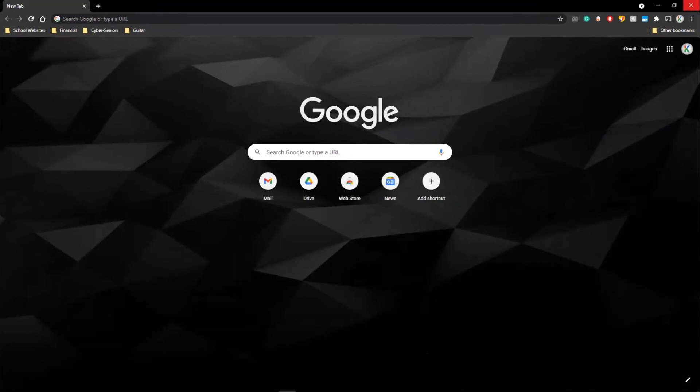Now, that concludes our presentation and live demonstration on internet browsers. I hope you found it helpful, and now you're going to start making more searches on the web.